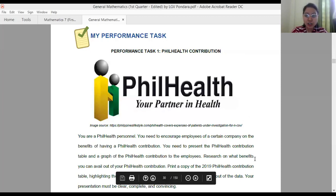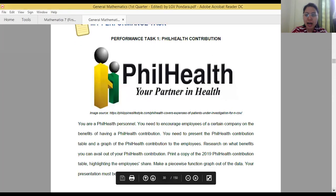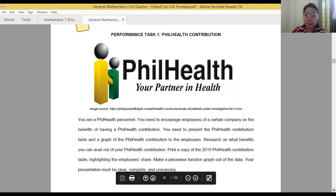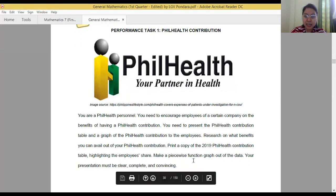You also need to research its benefits and print a copy of the PhilHealth contribution table highlighting the employee's share. Lastly, you need to make a piecewise function graph out of the data.